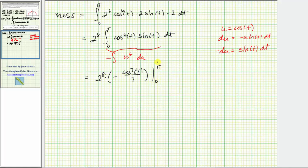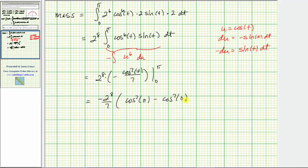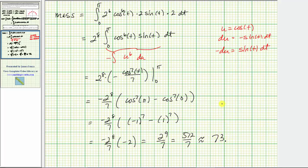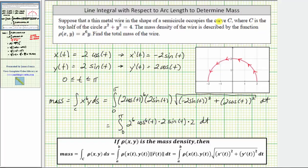The limits of integration are from 0 to π. Evaluating F(b) − F(a) gives −2⁸/7 · [cos⁷(π) − cos⁷(0)]. Since cos(π) = −1, we get (−1)⁷ = −1, and cos(0) = 1, so 1⁷ = 1. This gives −2⁸/7 · (−1 − 1) = −2⁸/7 · (−2) = 2⁹/7 = 512/7 ≈ 73.1429. This is the total mass of the wire.